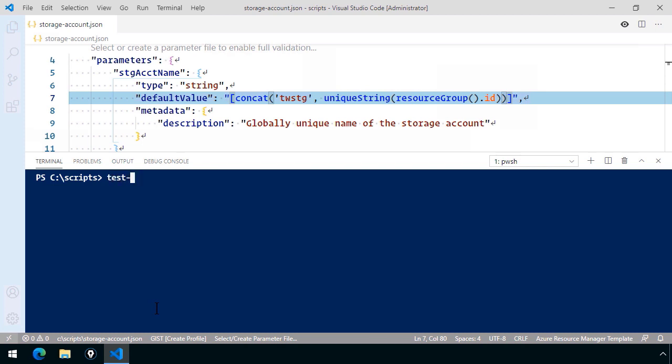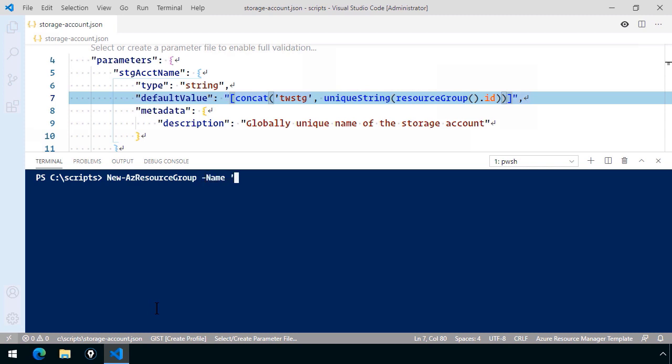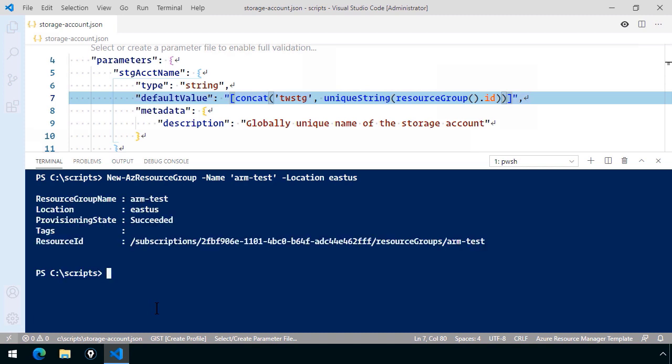And I'm going to start with Test-Az. Well, actually, before I do that, I have to think where am I going to deploy this storage account? How about we create a resource group for it just for our testing purposes? New-AzResourceGroup. What's nice about PowerShell is how consistent the language is. I'll call this arm-test and the location that I use is East US.